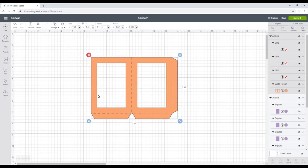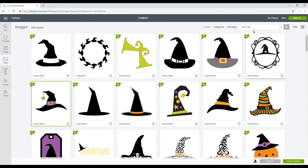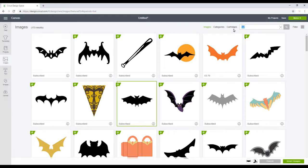So I want to decorate this one first, so I'm going to go into images. I've searched for witch hat and I'm just going to click on that one. I'm then going to search for bat and I think we'll choose that one, and I'm just going to search for a few more Halloween pictures. But of course if you wanted to upload your own you can do that as well.